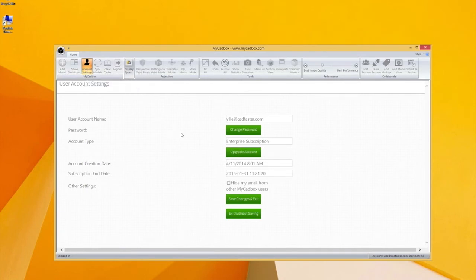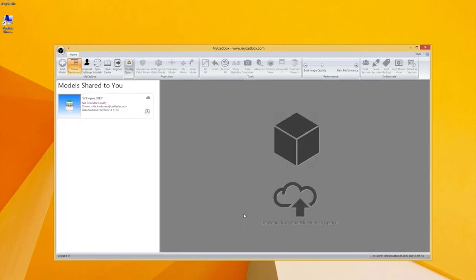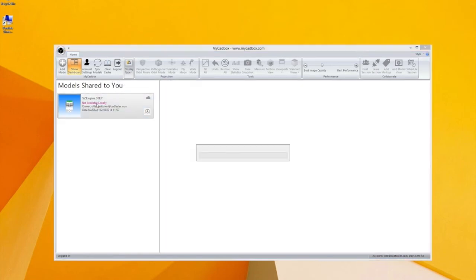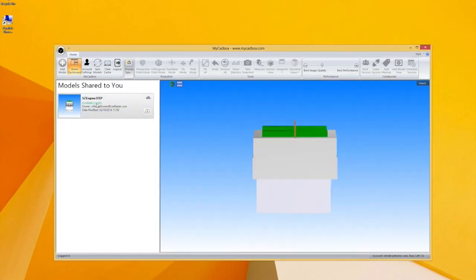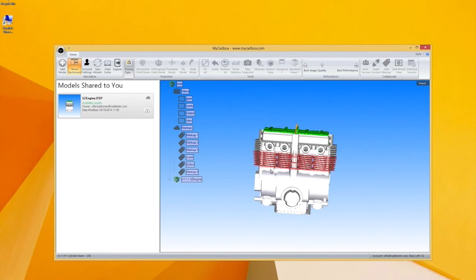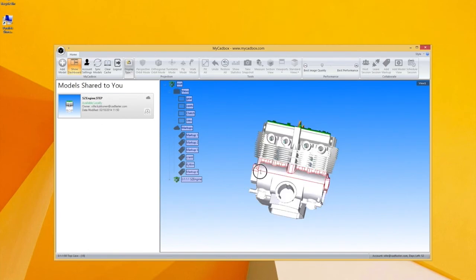Here you can see what kind of account you have, purchase more time, and see your details. And here's the demo model. Clicking that will download it and then you're good to go and view it.